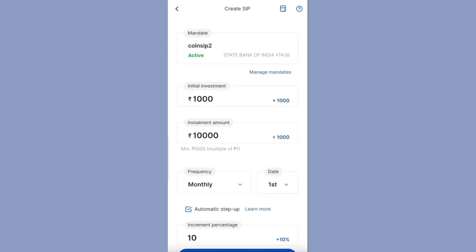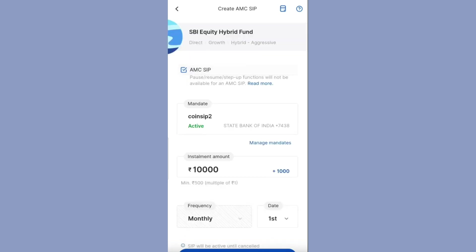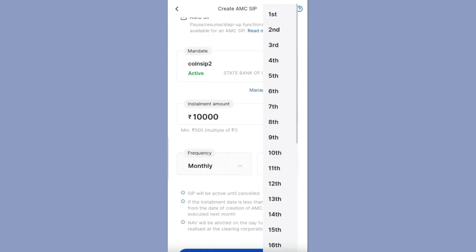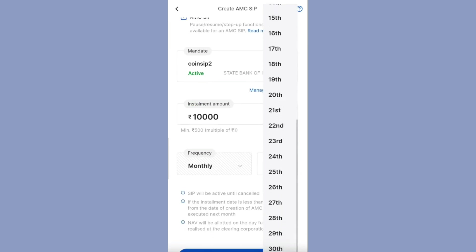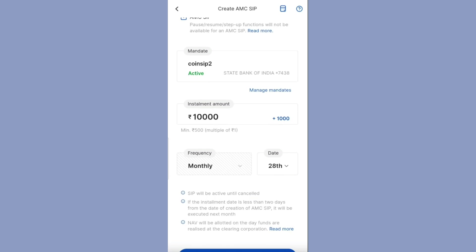If you untick the AMC SIP box, you can set the frequency and modify your SIP in the Coin app. You can also set the date — for example, I want to do SIP on the 28th of each month. Here you can see SIP will be active until cancelled. Note that if the installment date is less than 2 days from the date of creation, the SIP will be executed next month. Since today is the 23rd and my SIP date is the 28th, I have more than 2 days, so it will be executed this month.